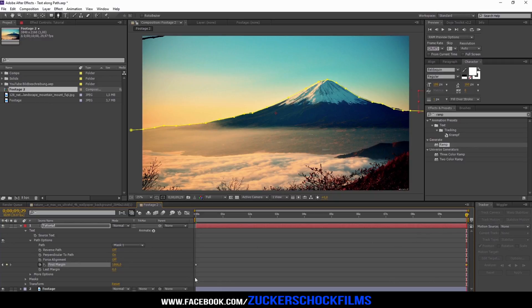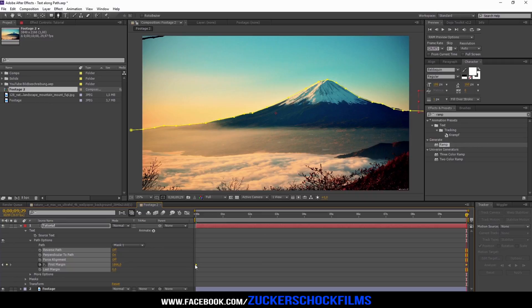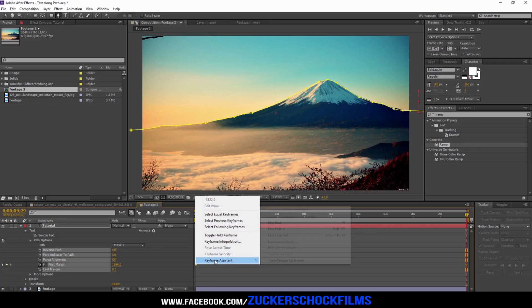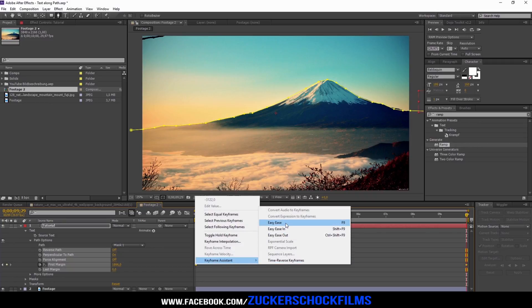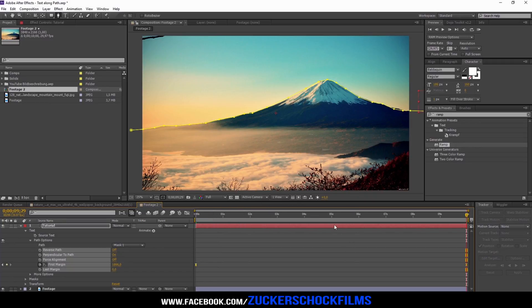Select both keyframes. Right click on it. Go to keyframe assistant and select easy ease.